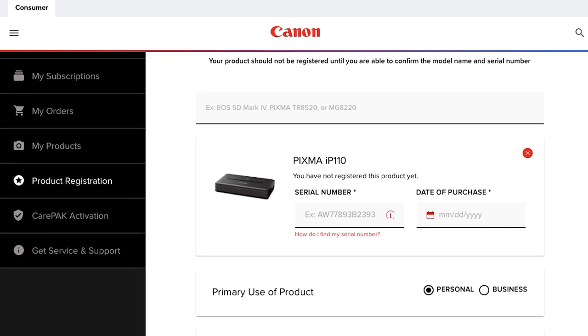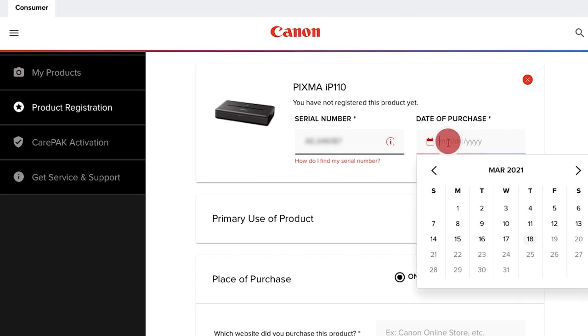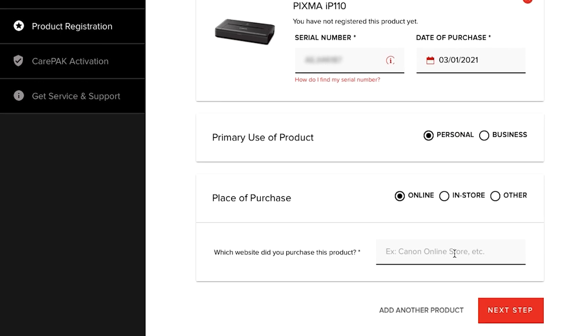Scroll down the page and then add the product serial number. Click here for tips on where to find your product serial number. Enter the date of purchase and place of purchase.